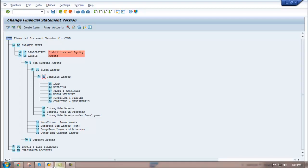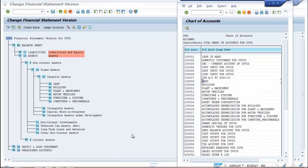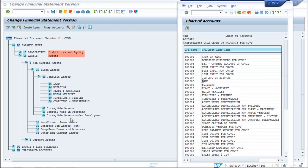Now go to the list of ledgers. One is left out — asset under construction — which will be assigned under capital work in progress.